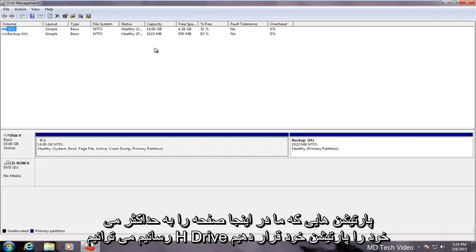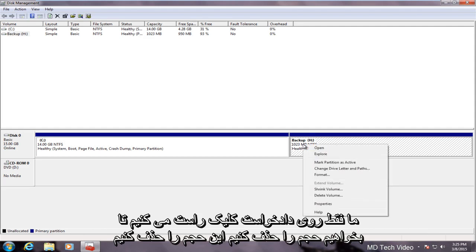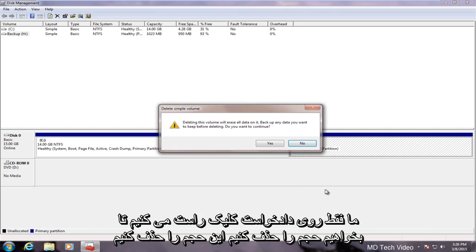We maximize the screen here. We can see our H drive, our partition that we created in the last video is right here. Now in order to delete that we just right-click on the partition. I'm going to delete the volume.